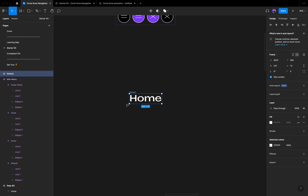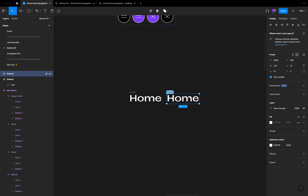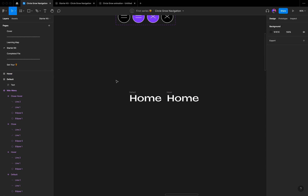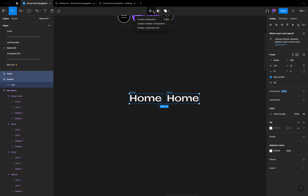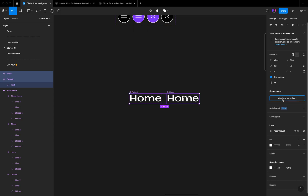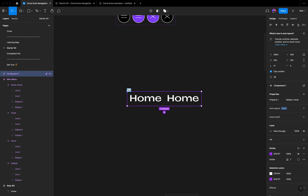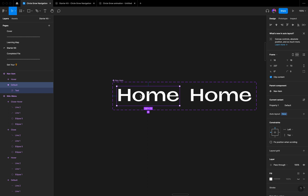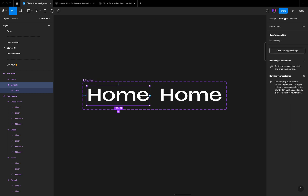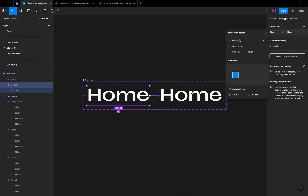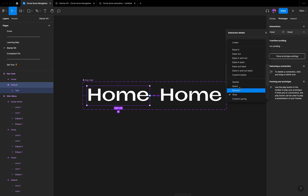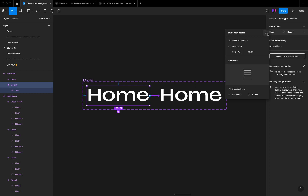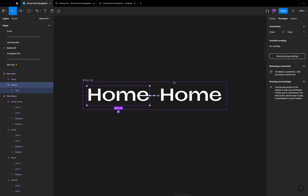Make sure 'Clip Content' is selected, then reduce the frame height to 72 — that looks perfect. Duplicate it by pressing Option and drag, then rename it 'hover'. These are ready for the component. Select both, click 'Create Multiple Components', combine as variant, and rename it 'nav item'. Enter prototype mode — drag the connection, the trigger will be 'While Hovering', and Ease Out for a smooth transition.